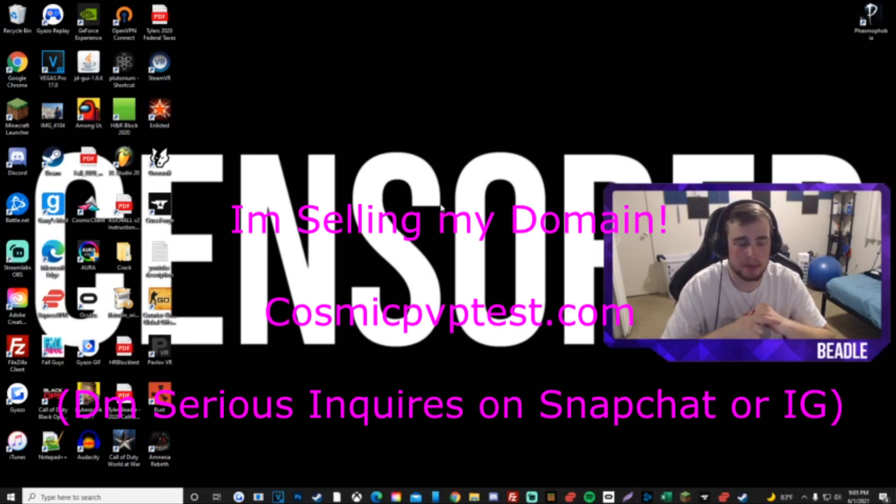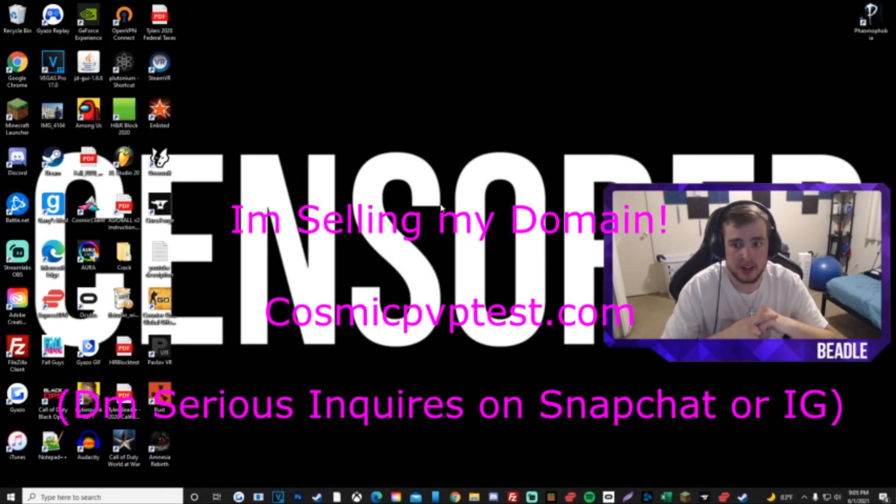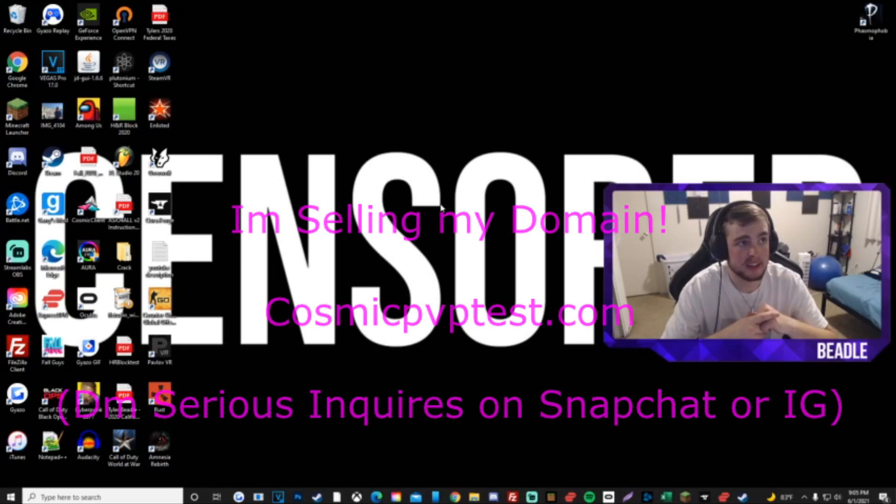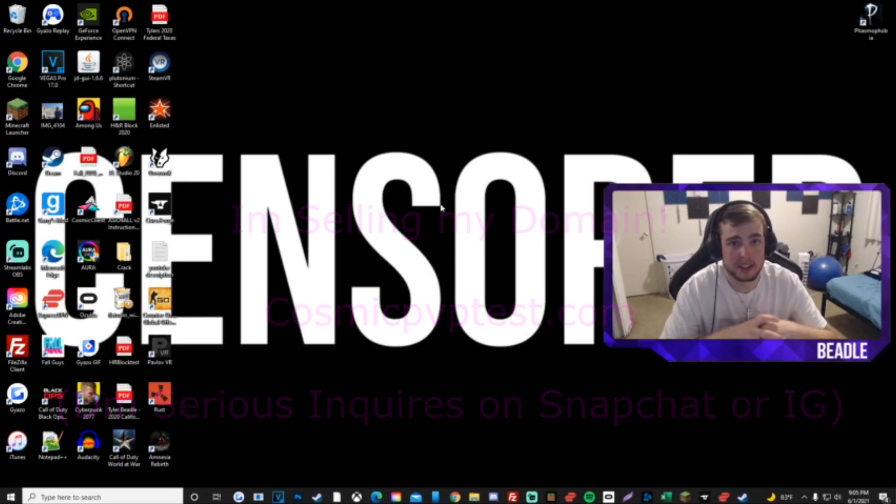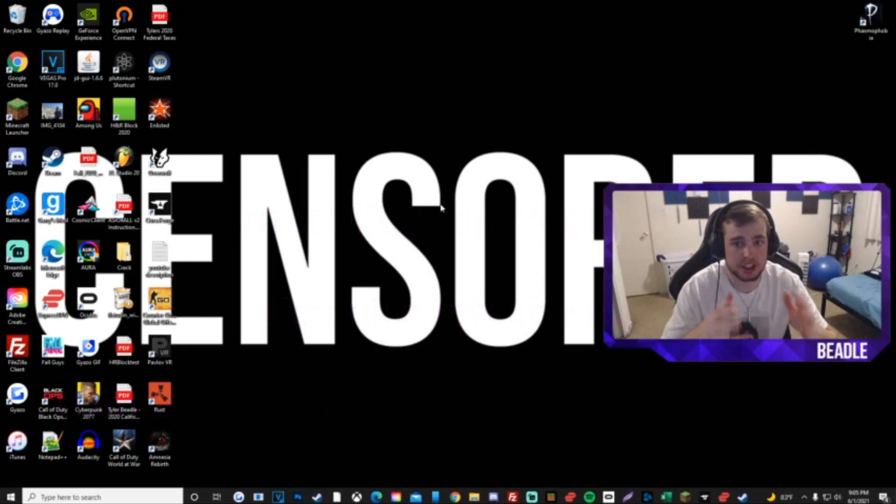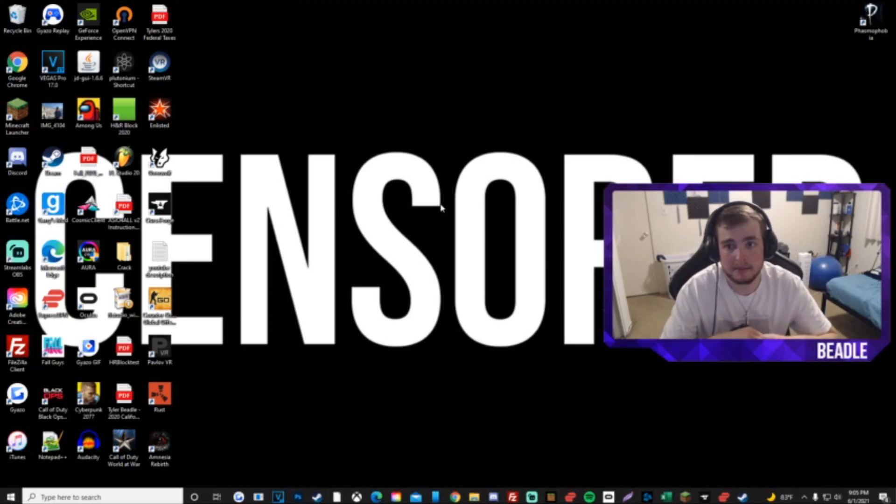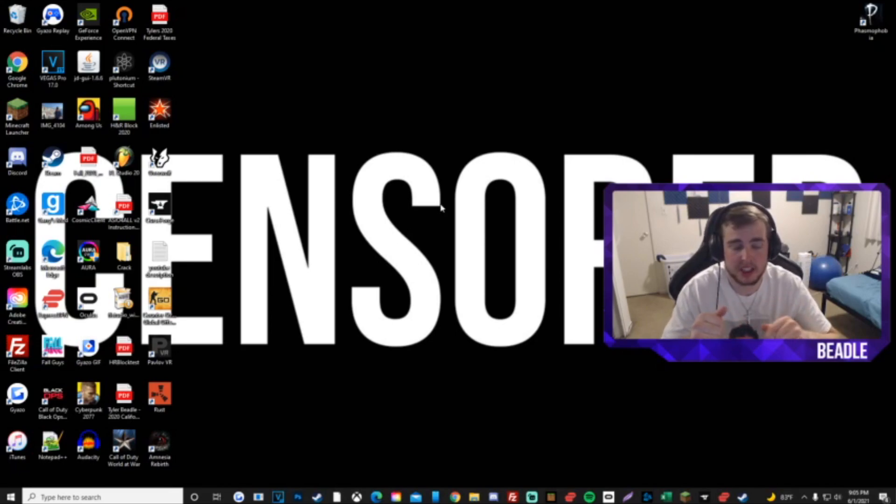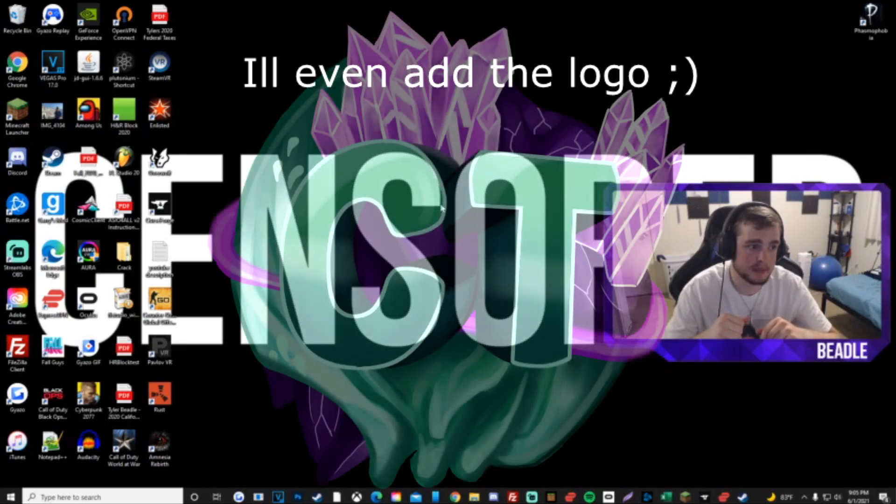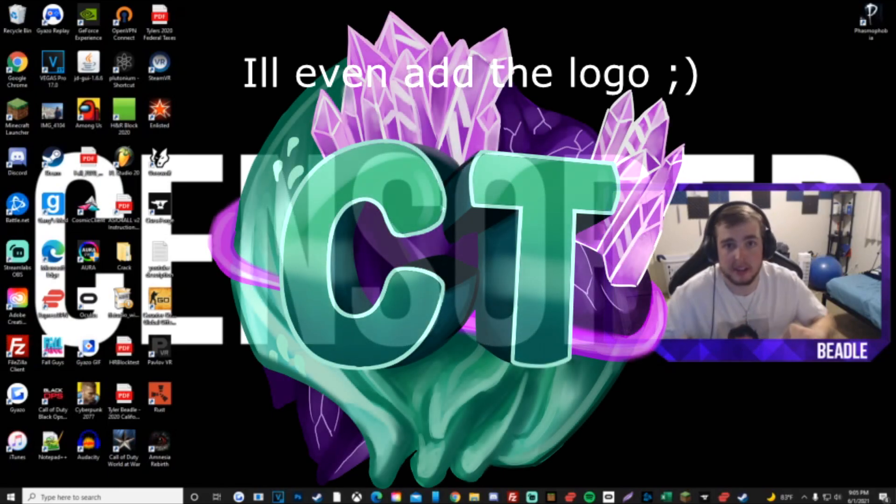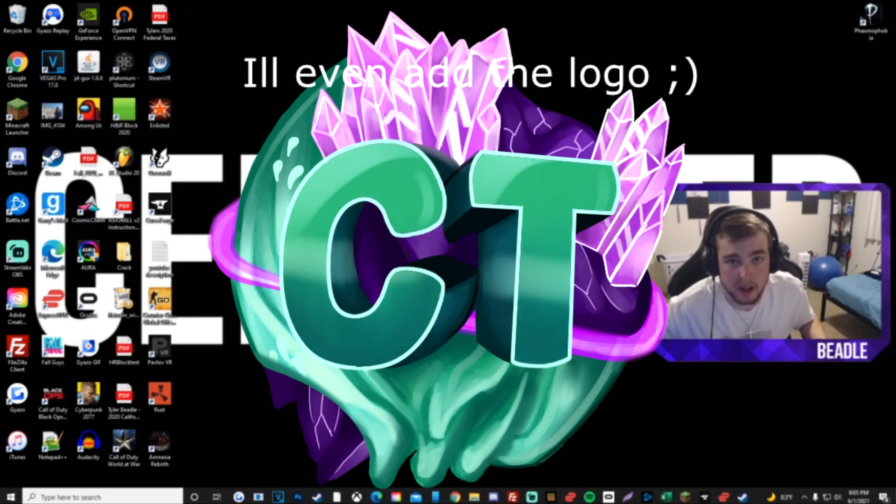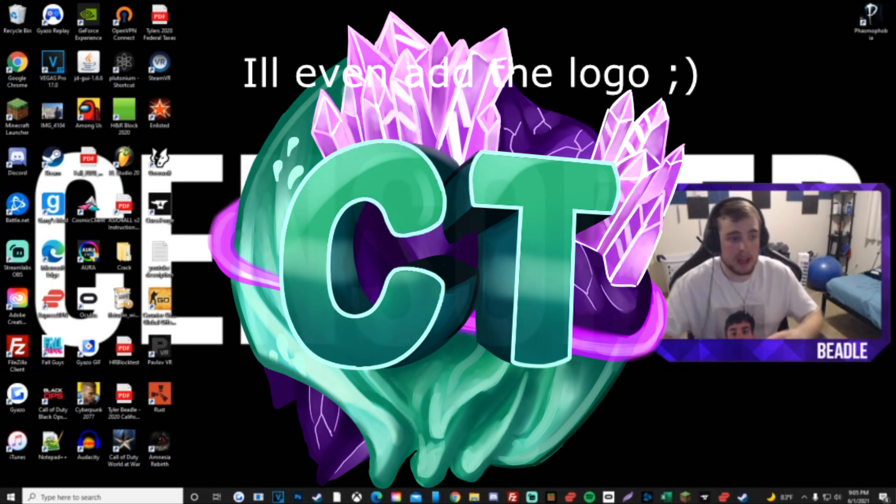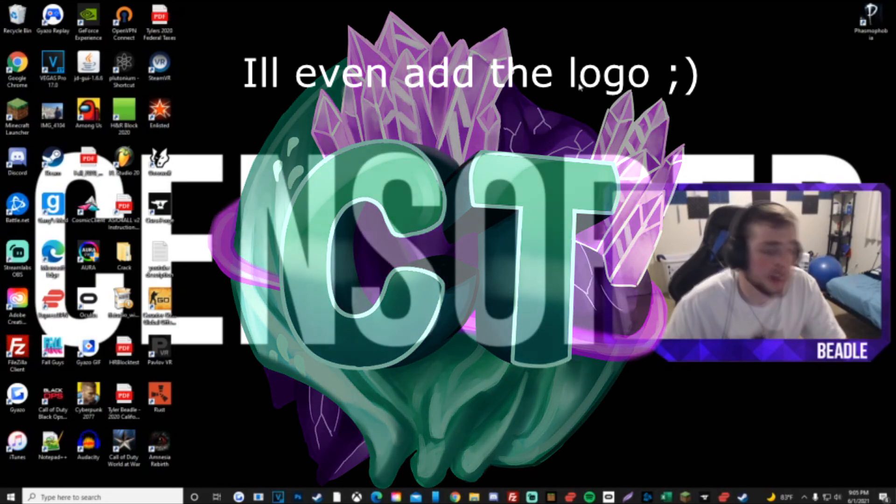If any of you guys want to buy cosmicpptest.com, it's a popular domain. It gets a shit ton of traffic. Each time I open up a map we at least get 50 to 60 plus people just because of the domain and the name itself. So if you were to buy it, make the server after watching this video, invite people to a Discord and get a trailer going, good on you mate.